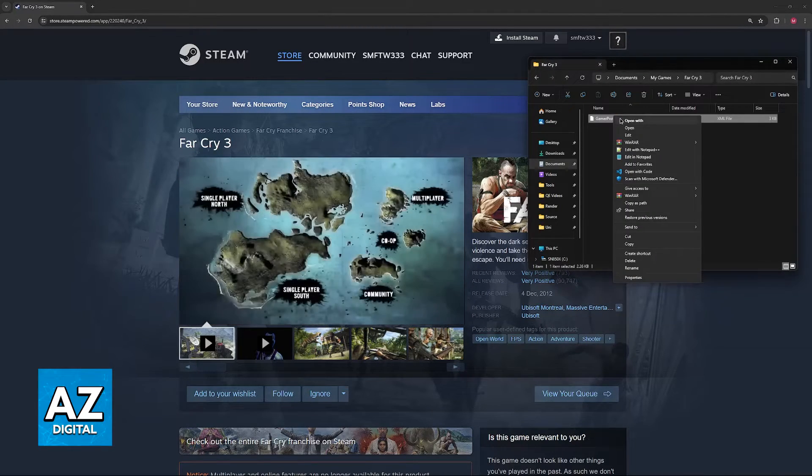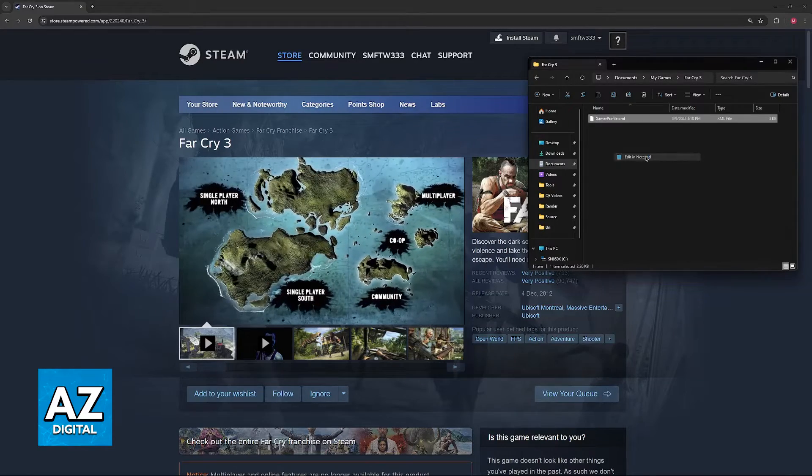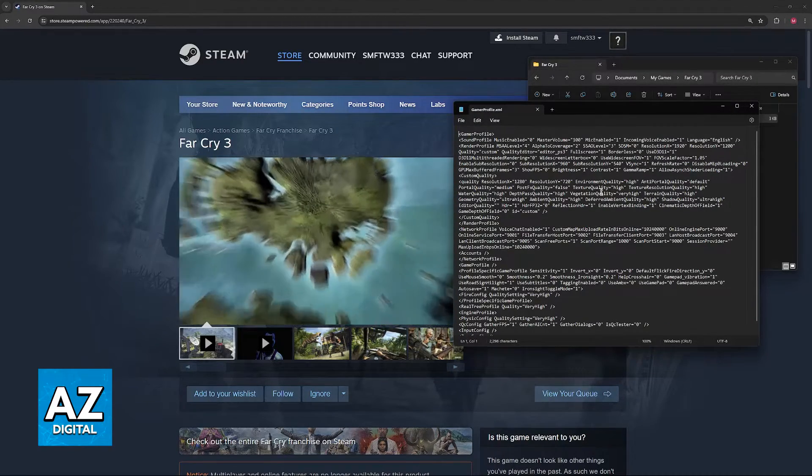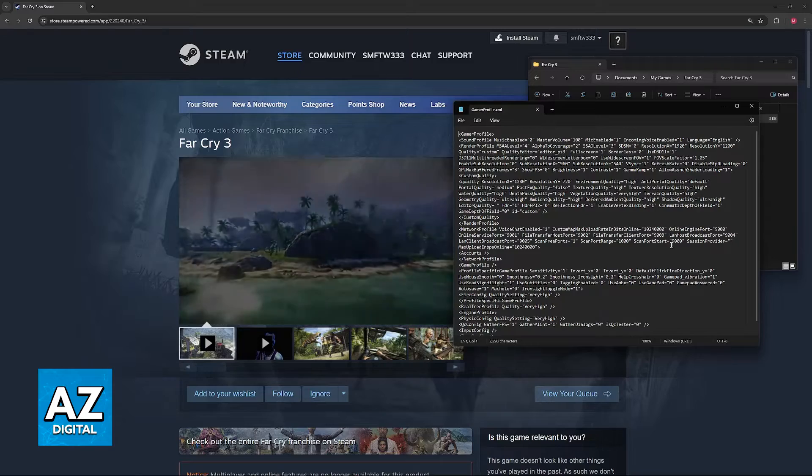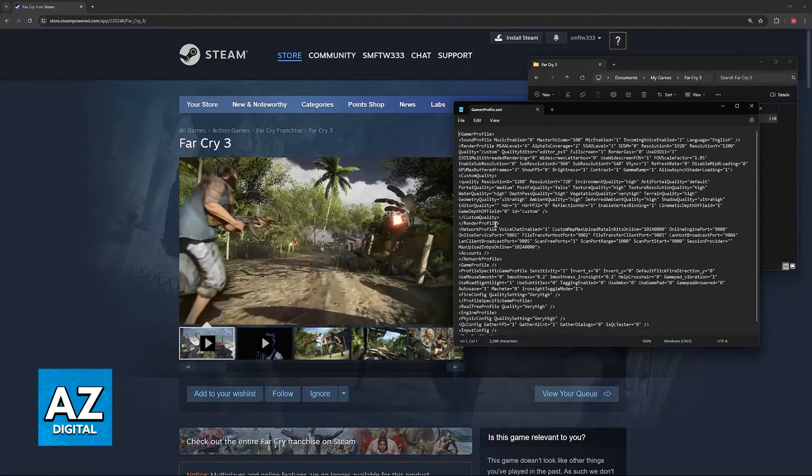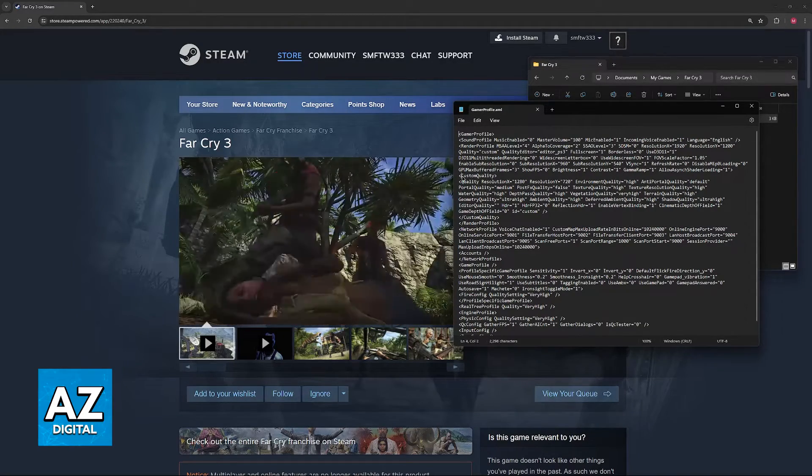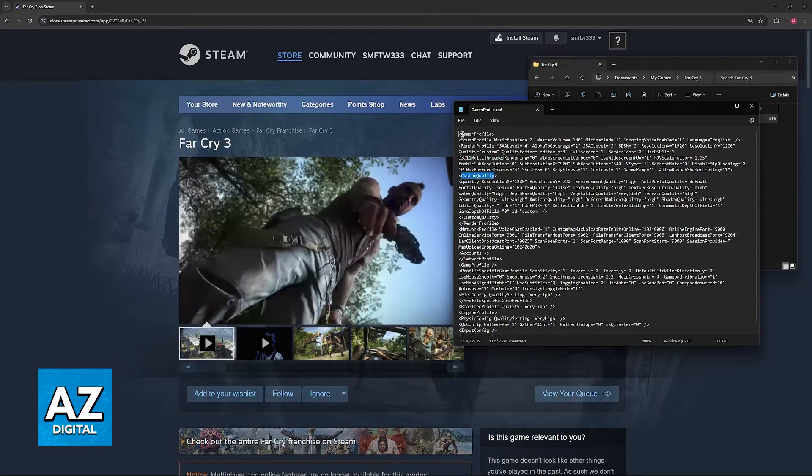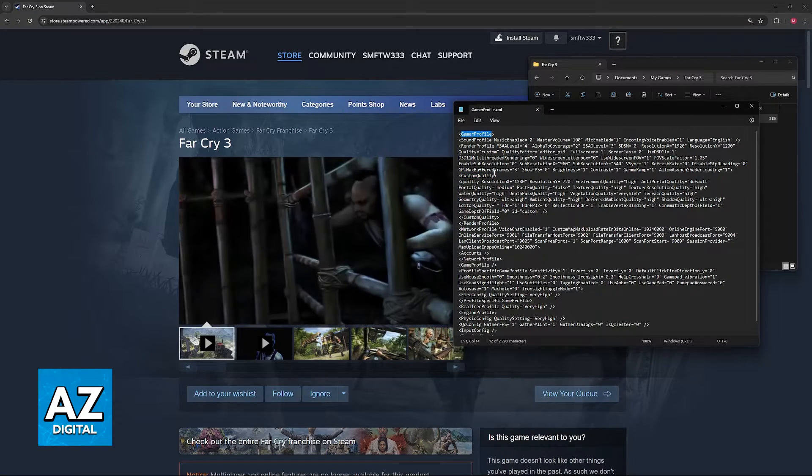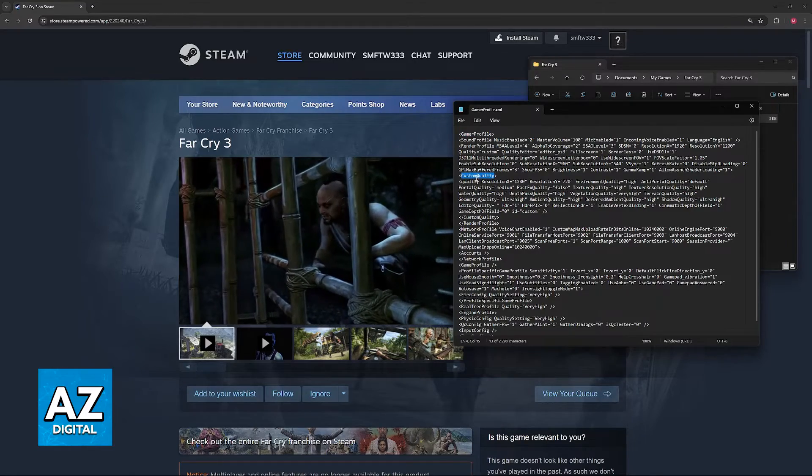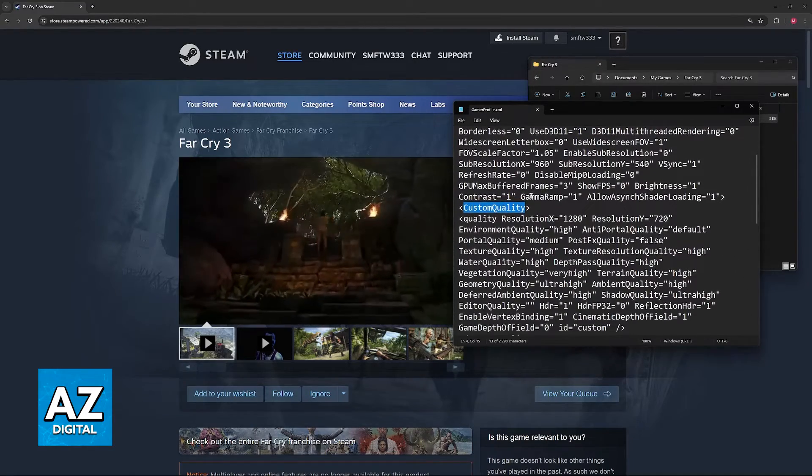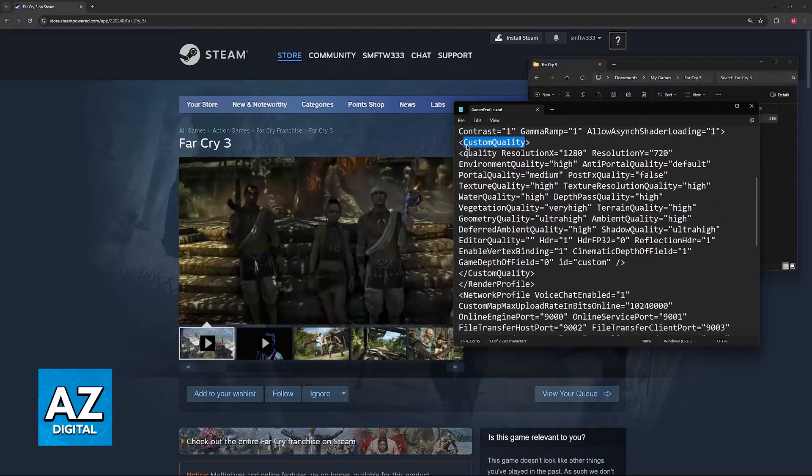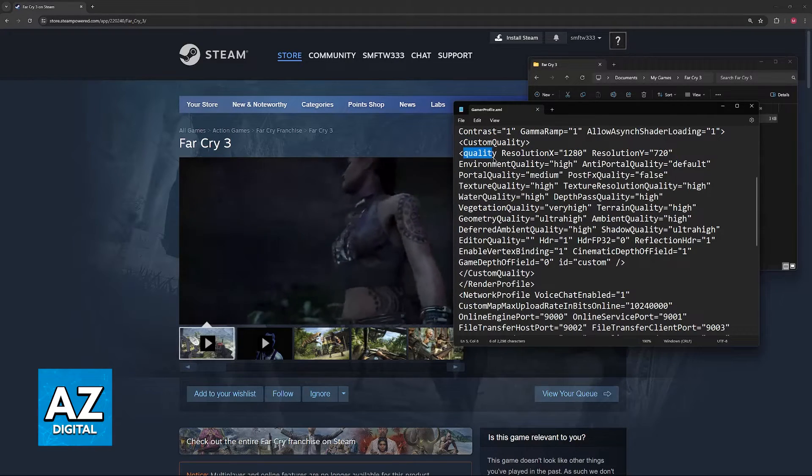Once you open it up there are going to be a bunch of words here, but don't worry—just look for the option to change the resolution. It's going to be right underneath custom quality. You are probably going to have gamer profile and then custom quality. I recommend that you zoom in to make this easier to understand. Once you find custom quality, you will find quality space and finally resolution x and resolution y.